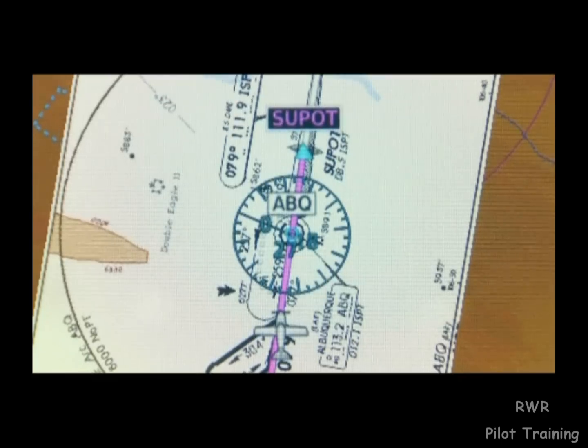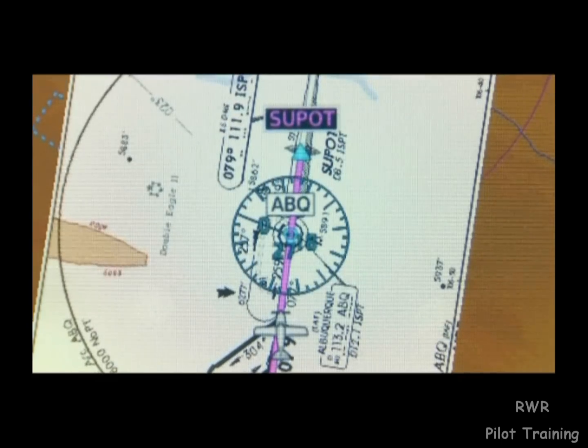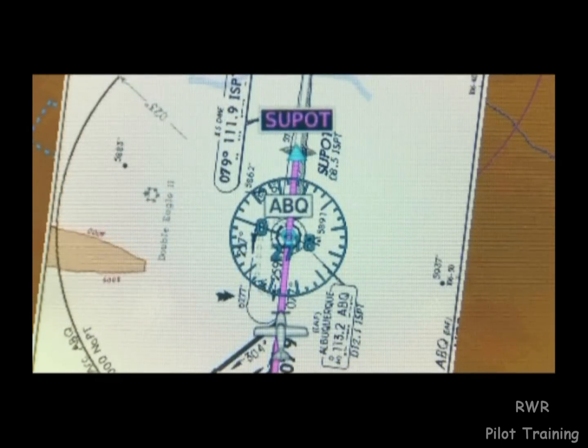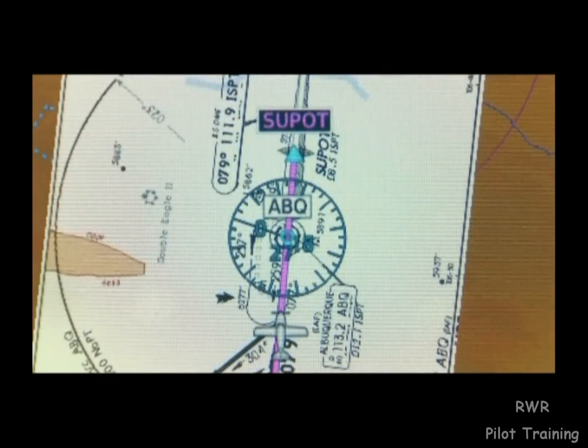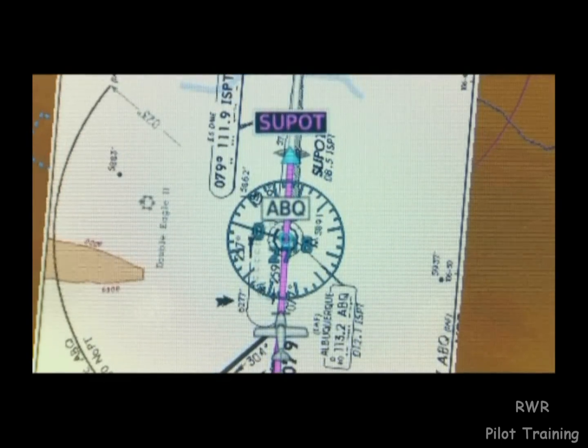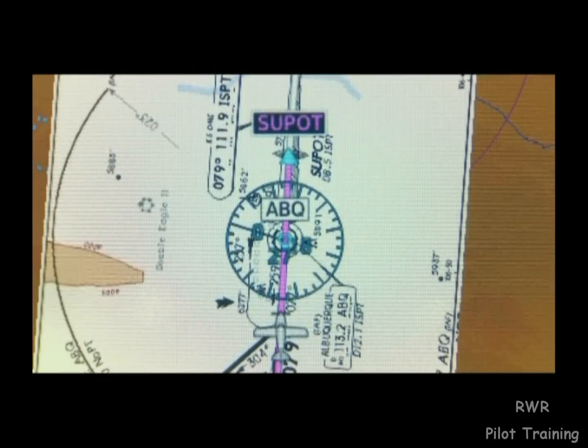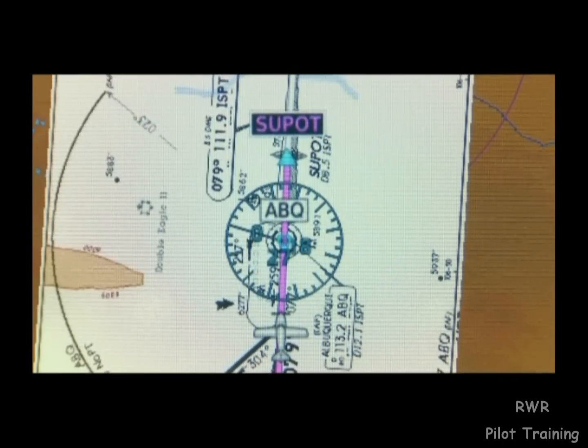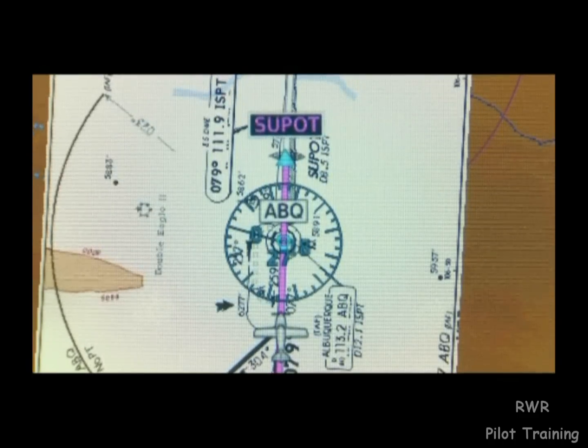If we are using Garmin ChartView powered by Jeppesen, we also have the ability to overlay the planned view of the approach plate directly on the moving map.